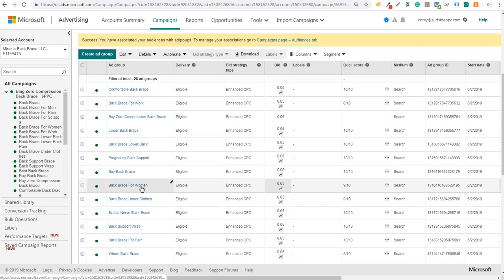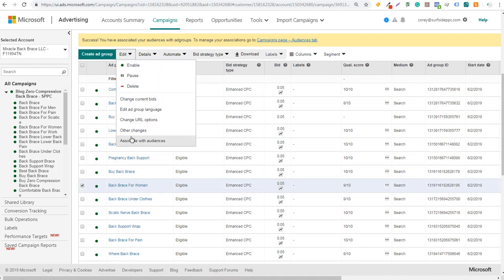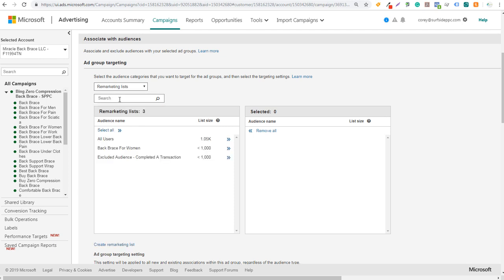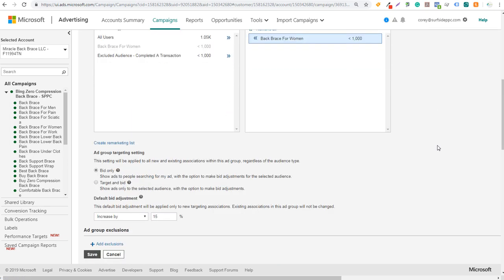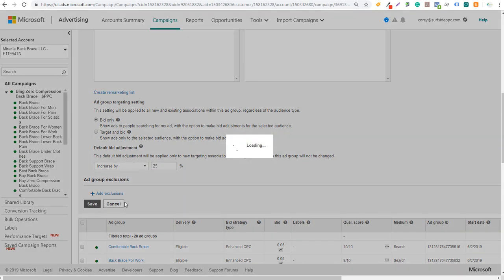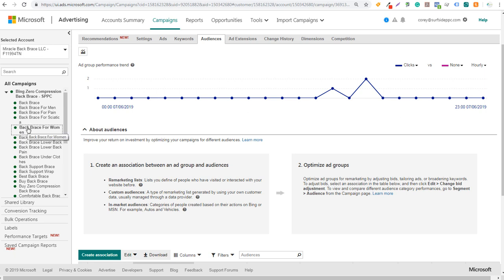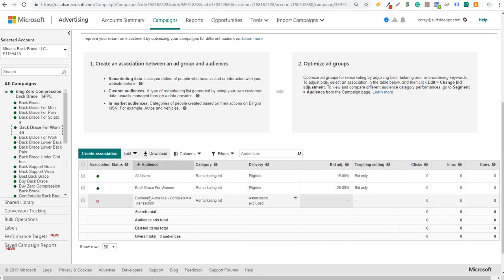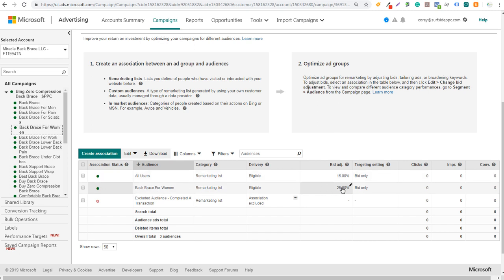We can also take the back brace for women ad group specifically — where we're targeting keywords for women's back braces — click on it, click edit, associate with audiences, and add targeting for that women's audience we created earlier. Select remarketing lists, choose back brace for women, keep it as bid only, and increase by 25%. Now if I open up this ad group and click on the audiences tab, you can see: completed transaction is excluded, all users are bidding 15% higher, and the back brace for women audience is bidding 25% higher. It's another way to really optimize your ad groups and target people who have already shown interest in your products.